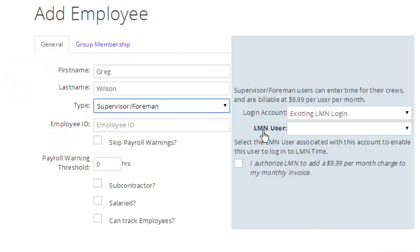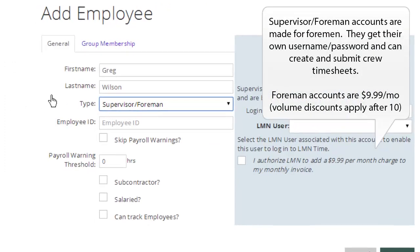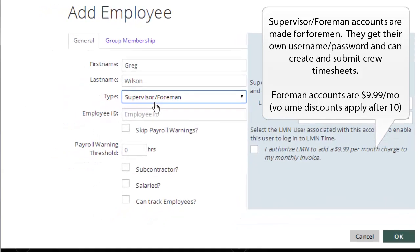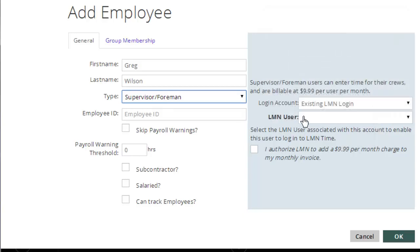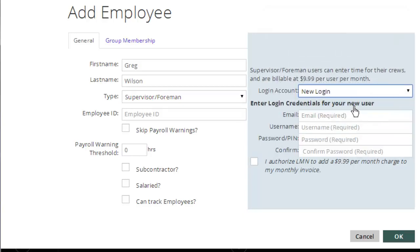You'd need supervisor or foreman if Greg needs access to create timesheets. The difference between a supervisor, foreman, and a regular employee is that a supervisor and foreman can log into the system, can create and edit their own timesheets, and can add and edit people to their own crew. Those are the two functions that a foreman can perform. Foreman are $9.99 a month, and you have to set them up with an account with their own email, username, and password.